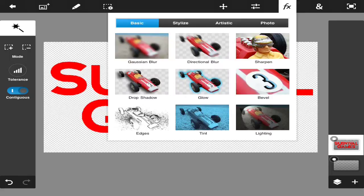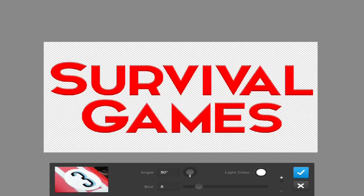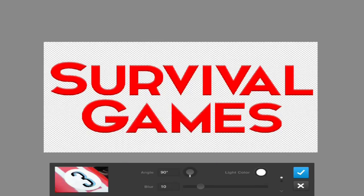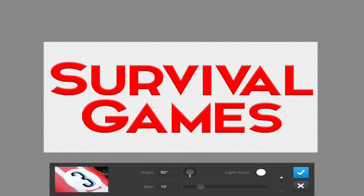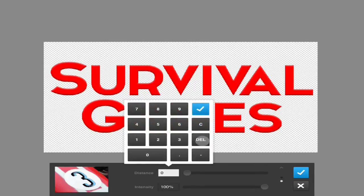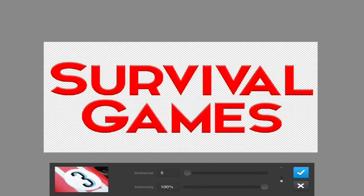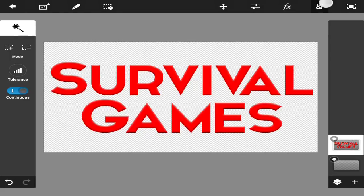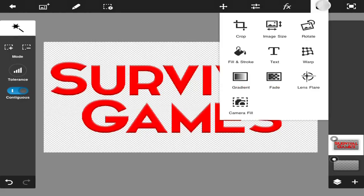We're going to go back to effects and go to bevel. As you can see here, we're going to change the blur to exactly 10. And we're going to go down here, there are these little small arrows, and you change the distance to five. And even though it doesn't really do much of a difference, it does. So press the little check.